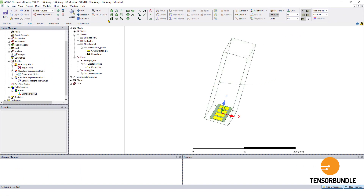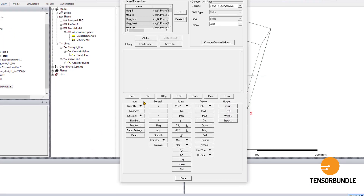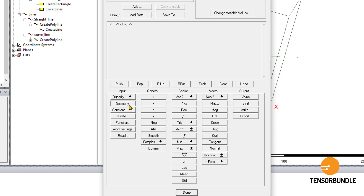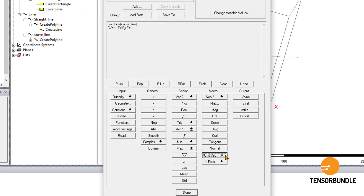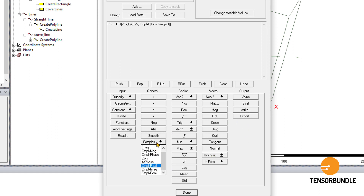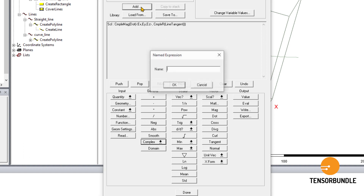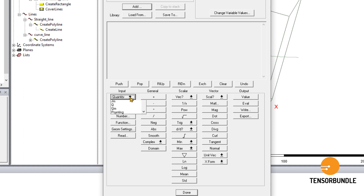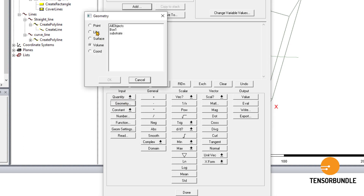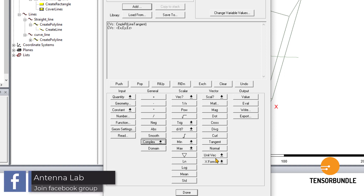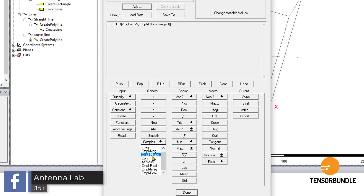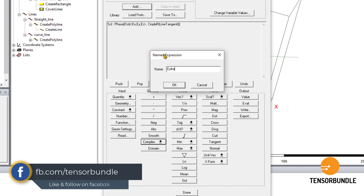Now in HFSS go to Fields, then Calculator. Select Quantity E, and from Geometry this time select the curve line because we're going to sample the E-field along this curve line. Go to Unit Vector, press Tangent, and from Complex select Complex Real. Take the dot product, then take the Complex Magnitude of the field. Let's add this expression and name it 'e_mag_curve_line'. For the phase, repeat the same process: Geometry, Line, curve line, Unit Vector, Tangent, Complex Real, take the dot product, then this time Complex Phase. Let's add this expression and name it 'e_phase_curve'.